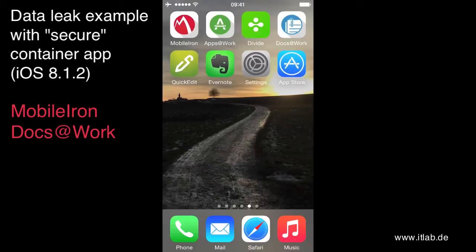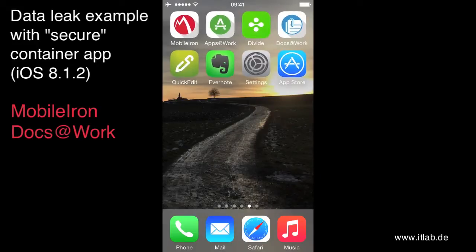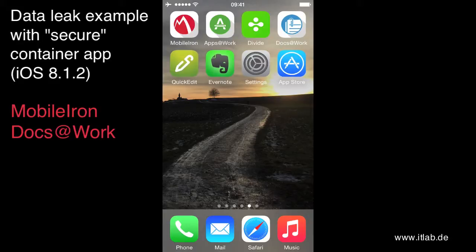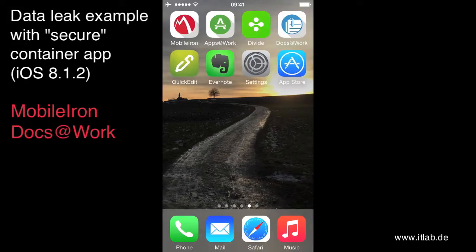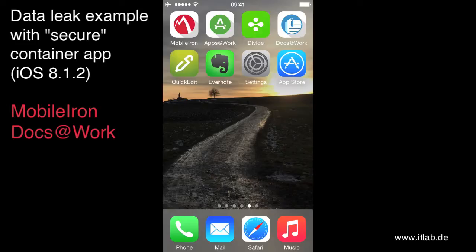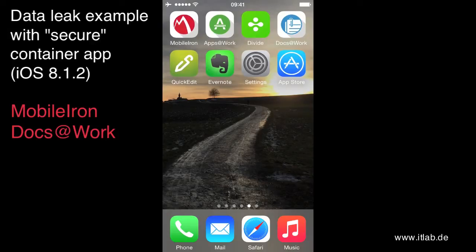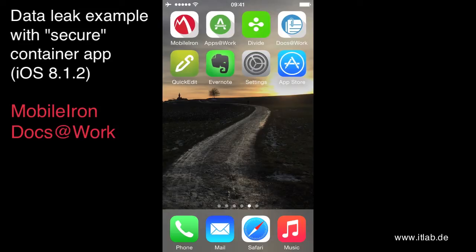Hi, this is Peter Moiser from IT Lab Consulting. In this short video I'd like to show you how a managed app can be easily turned into an unmanaged app so that the managed open-in restrictions of iOS MDM will not work as many might expect it.